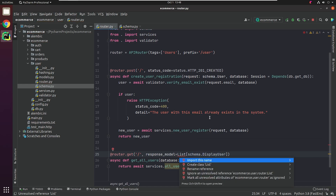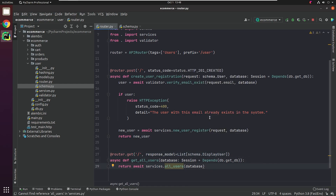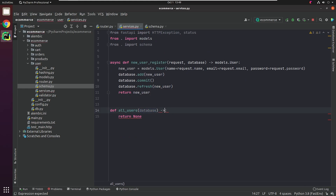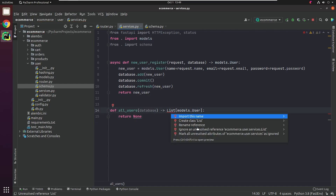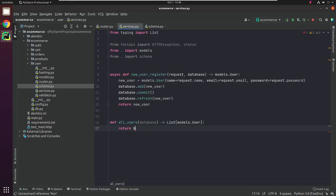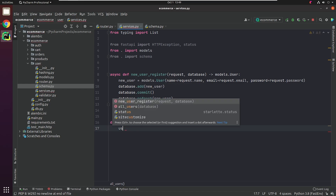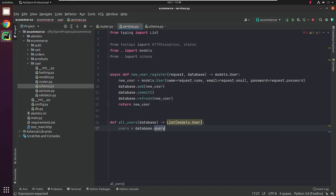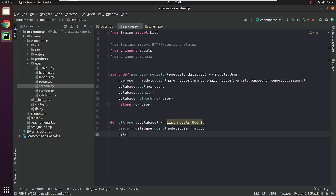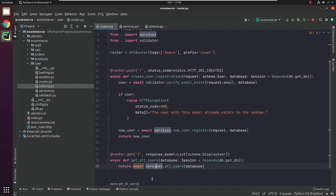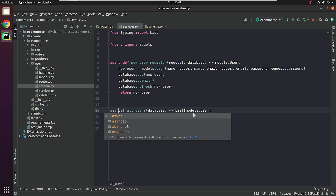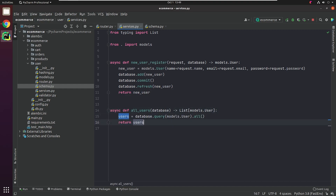Let's go ahead and create our service for get_all_users. We will be returning all users from the database.